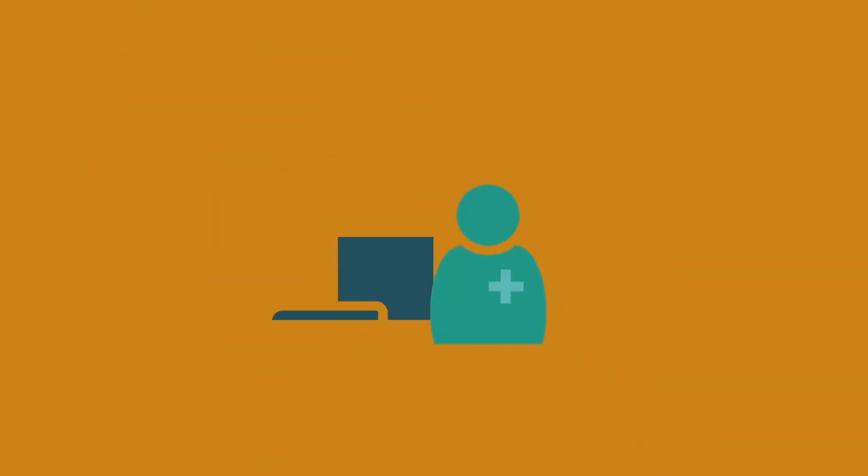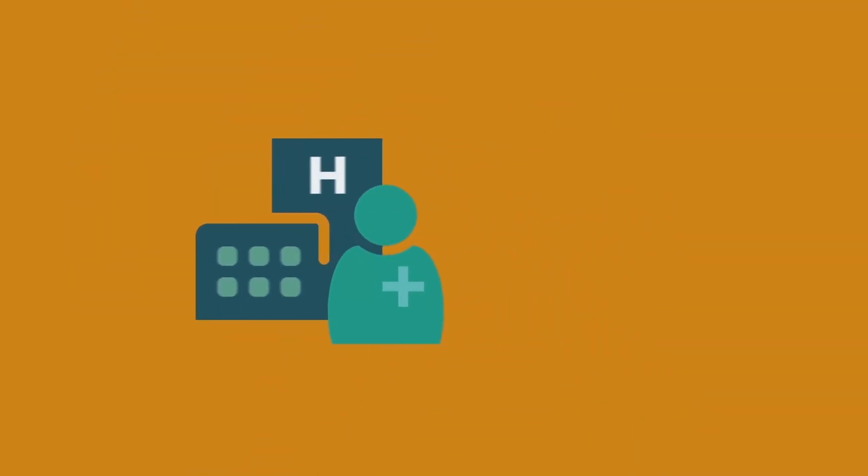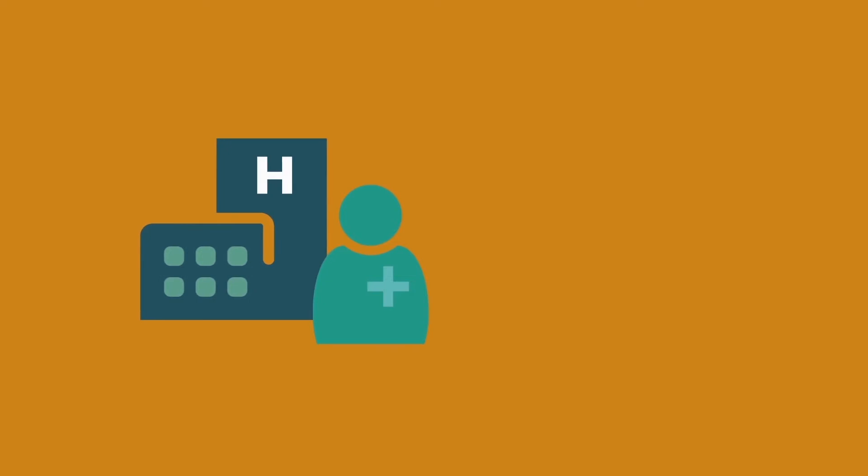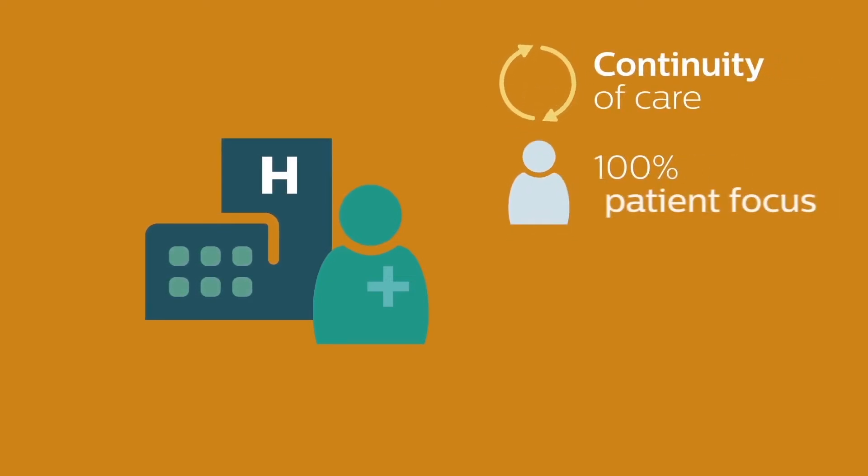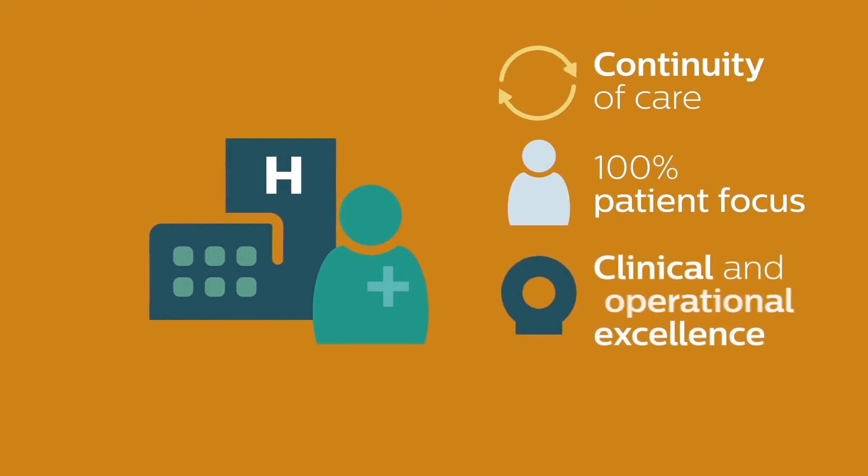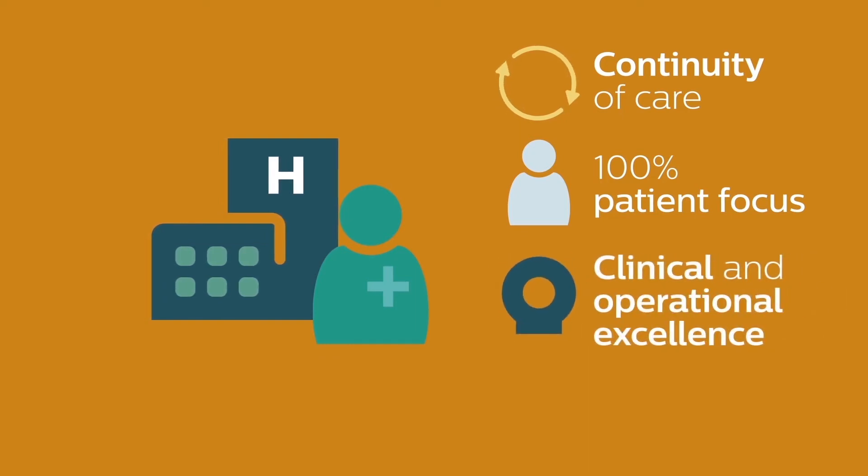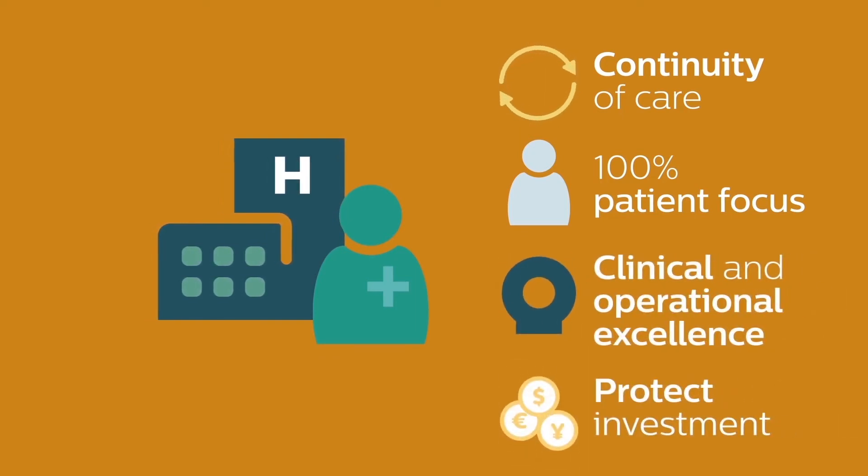Selecting the right service plan is crucial in order for hospitals to provide continuity of care, a 100% patient focus, drive clinical and operational excellence, and protect investment from day one.